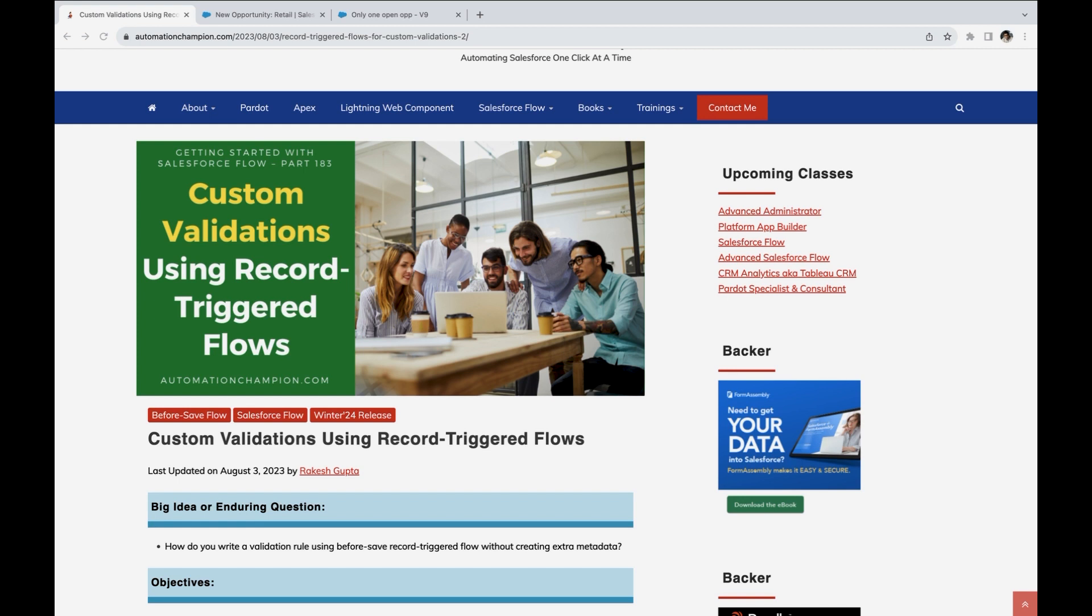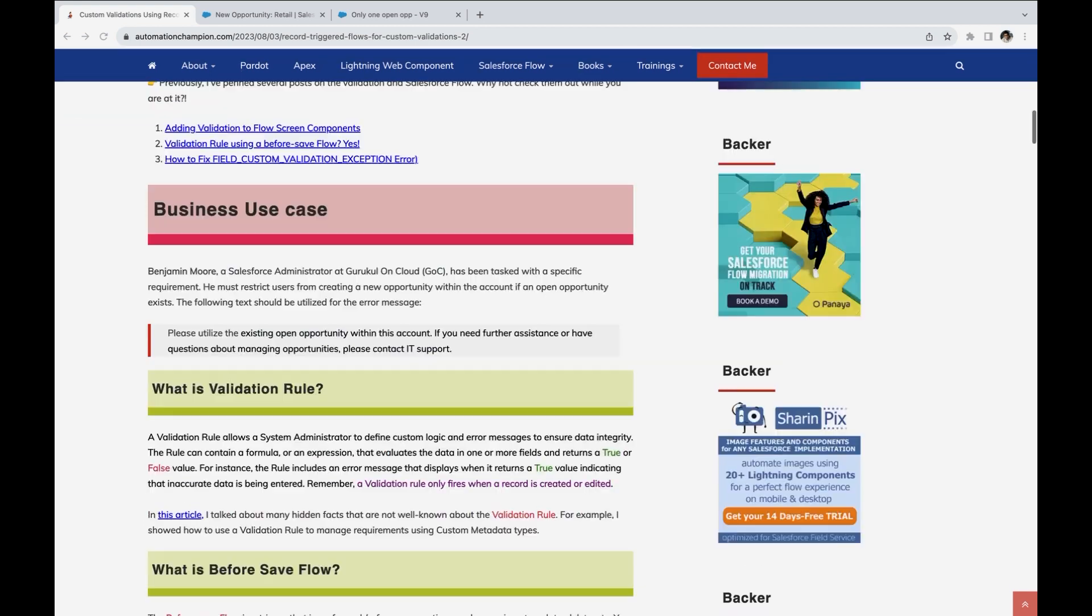Let's start with the scenario. The scenario here is, you want to make sure that there is only one open opportunity exists on an account. If someone is trying to create another opportunity on that account and the account already have an open opportunity, then display an error message. So out of the box, this is not possible with the validations rule.